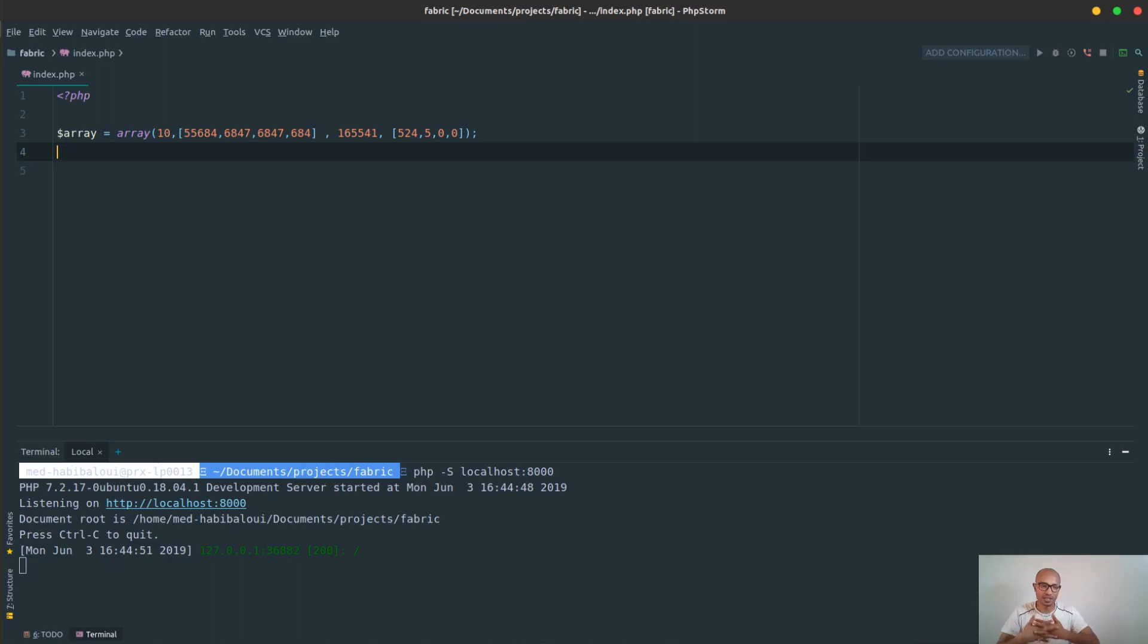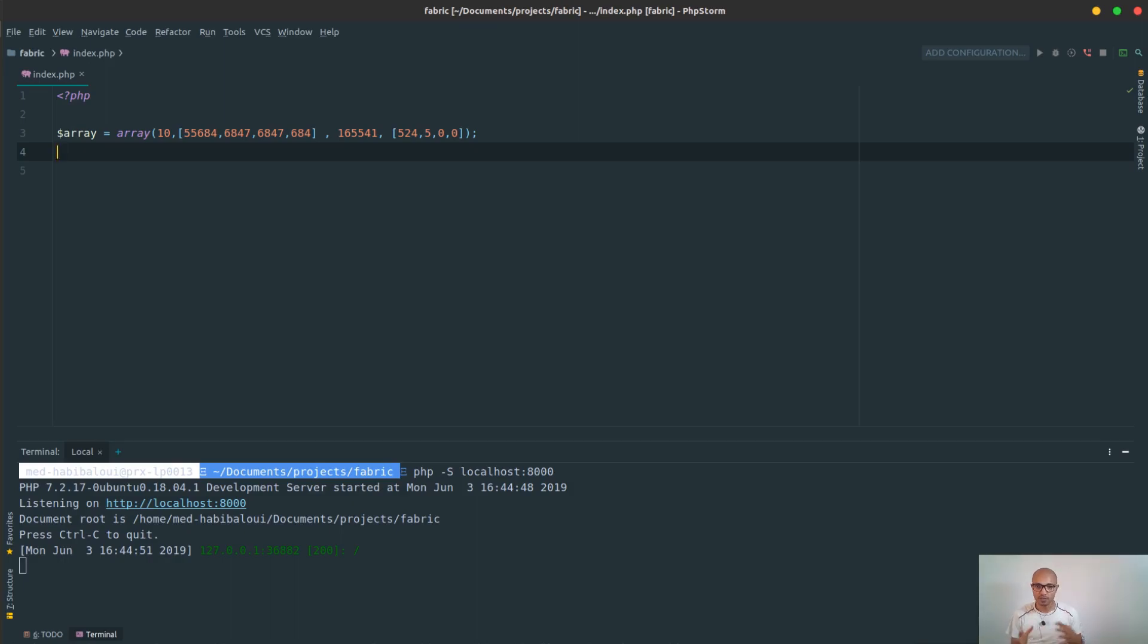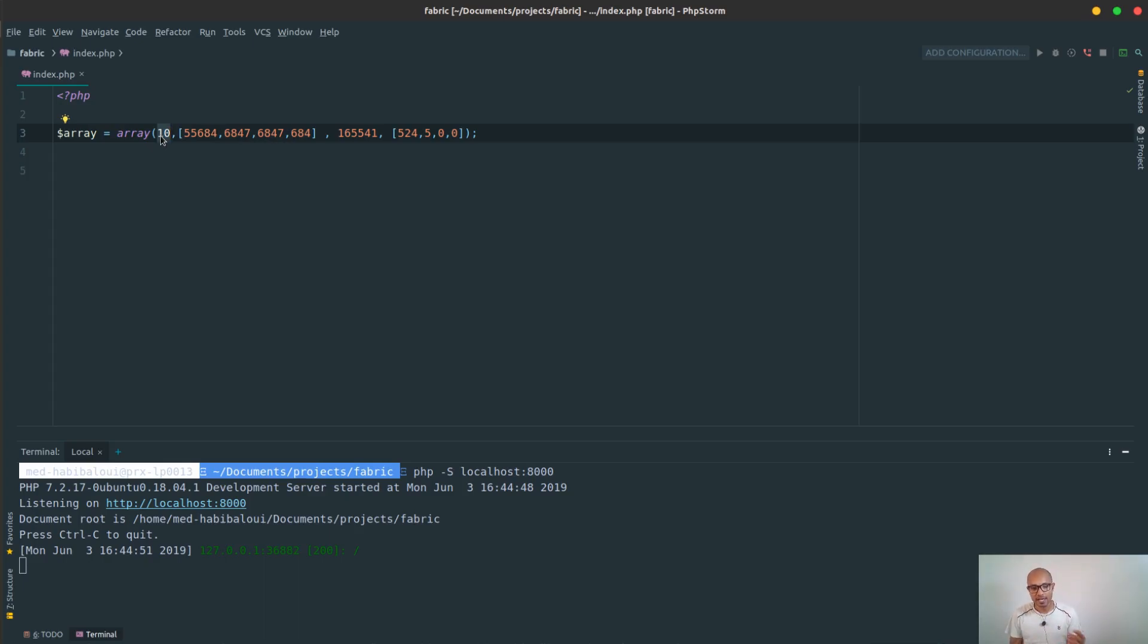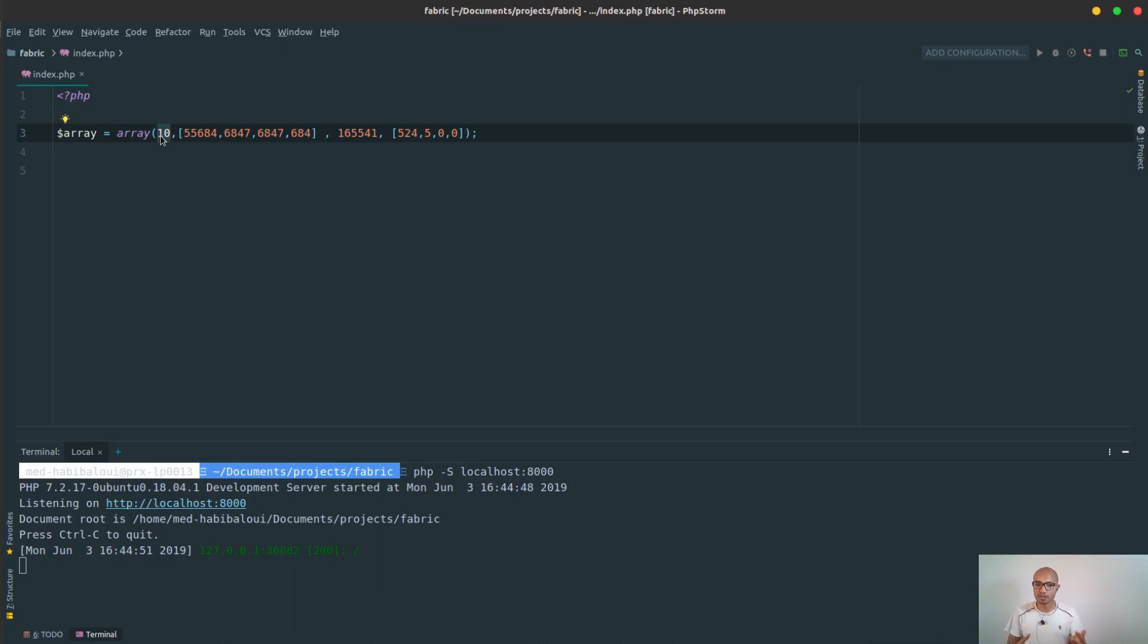So the next thing is to think about the logic that we are going to implement right here. The idea is that I'll be using recursivity. So when the current key, for example the 10, is not a table, is not an array, then we simply push it to an x table that will be defined later. If it's a table, then we need to recall back the method that we'll be creating and iterate through the table and push its values inside the x results table that we'll be defining.